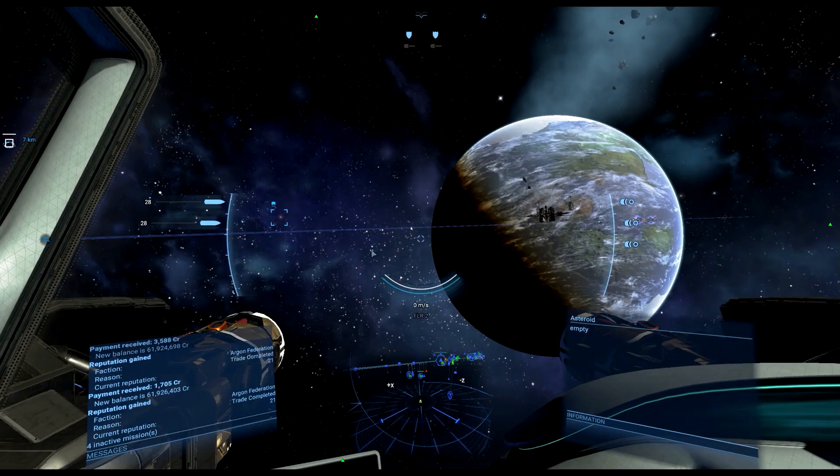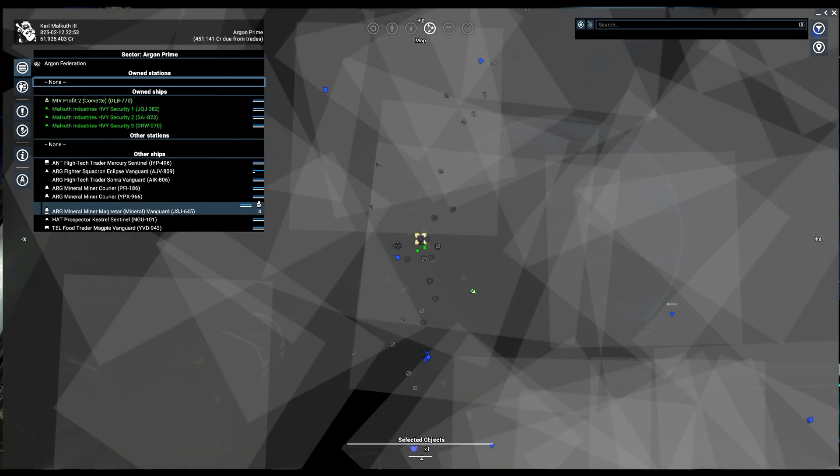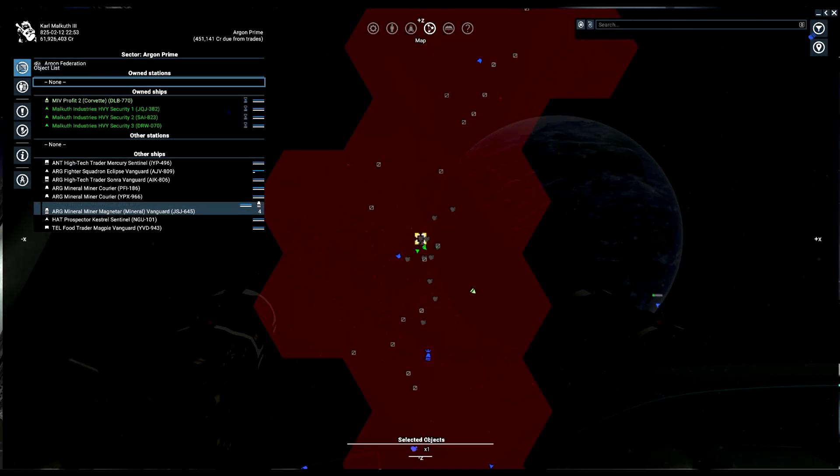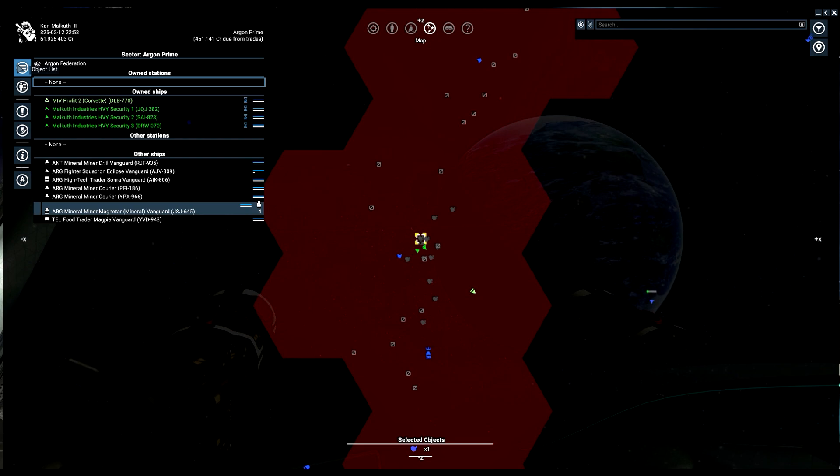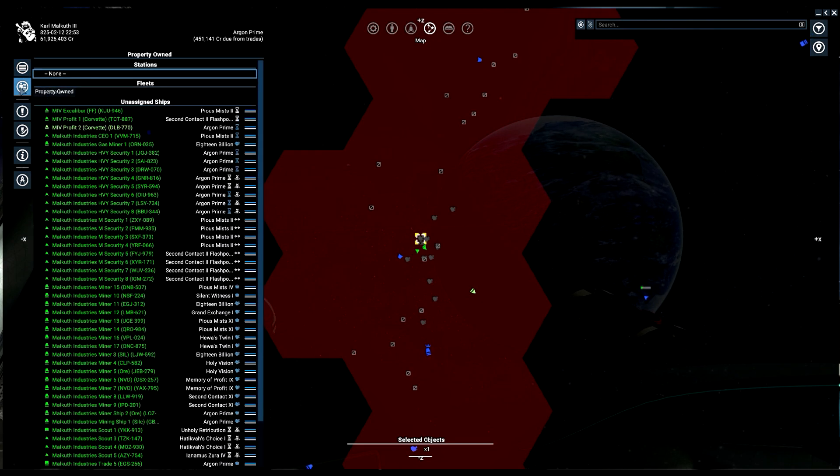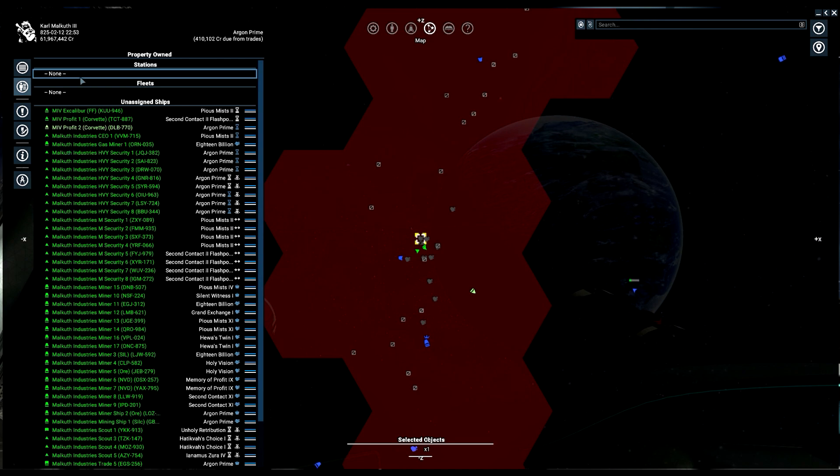So let's go to the map mode. Now I find that it doesn't work as well in object lists, so make sure you're in property owned. If you look in property owned you'll notice you'll have this little thing right here that says fleets. Right now I have nothing in fleets.